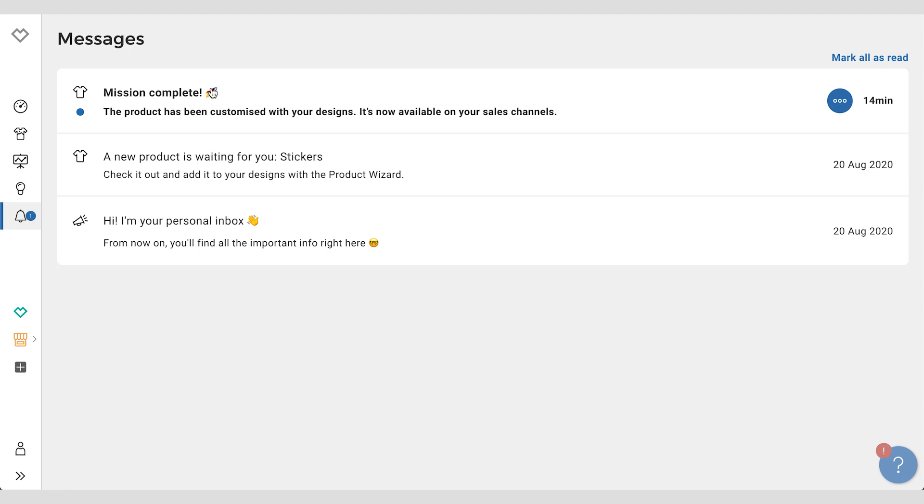So again, really depending on how many designs you have and how many partners are using this feature at the moment, it could take up to a couple of hours to finish this off. This is a bulk feature, so all of your designs that you have will be added to this product in the sales channels you choose.